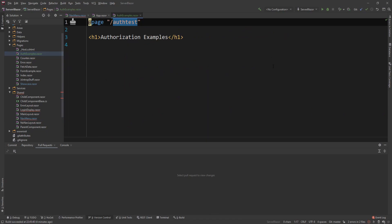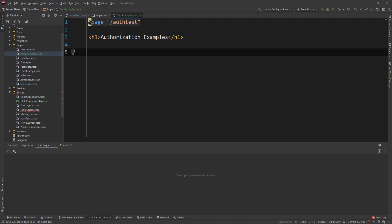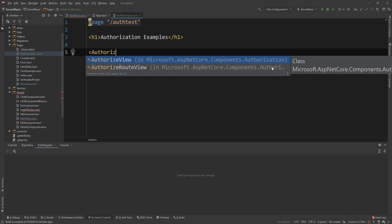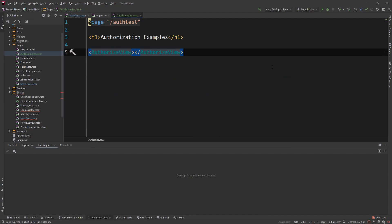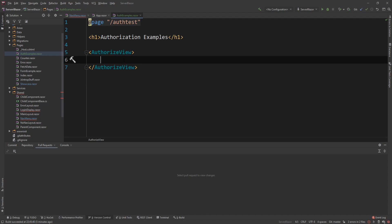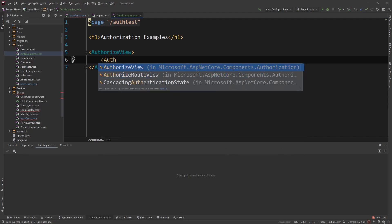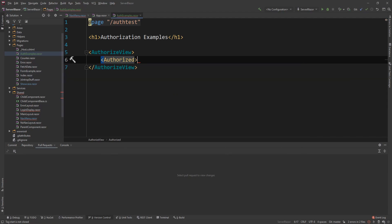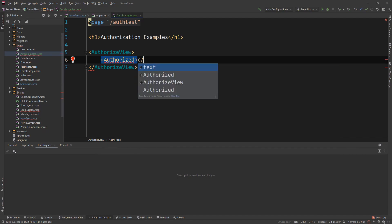What I want to do now is start adding some stuff. So everything begins in authorization and views with authorized view. So what I'm going to do is I'm going to create an authorized view component. And in here I can use three other subcomponents, the authorized, the authorizing, and the not authorized.